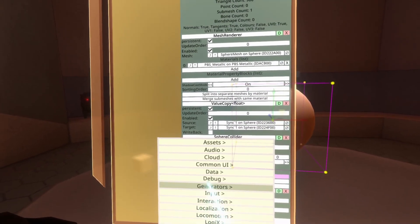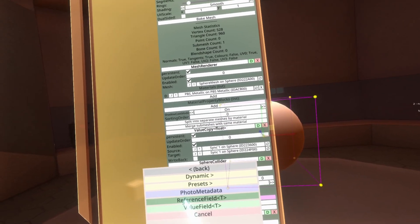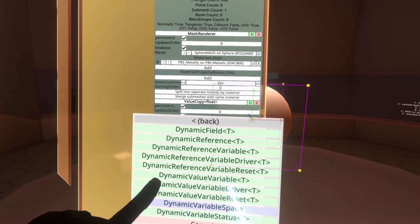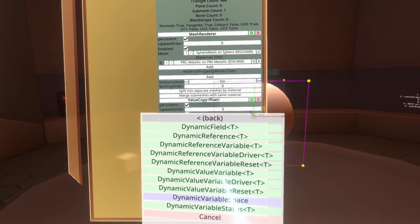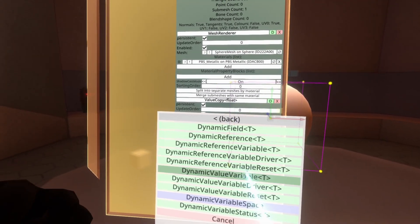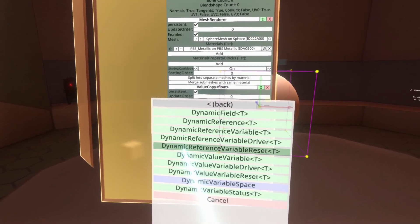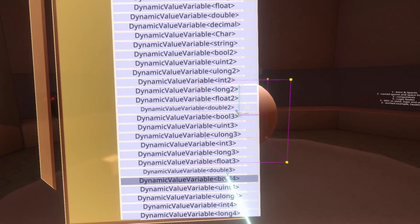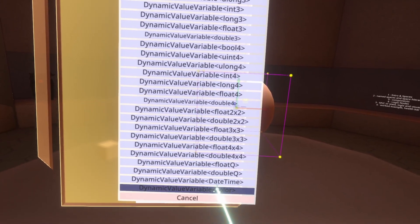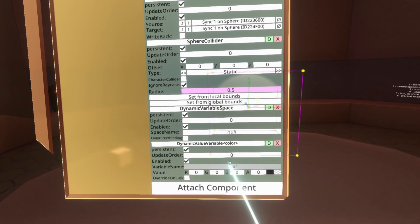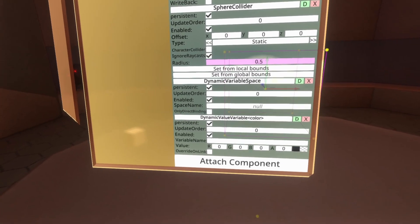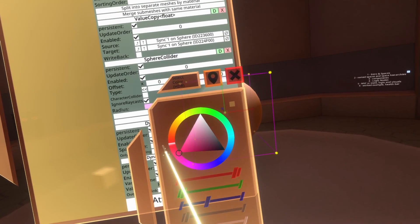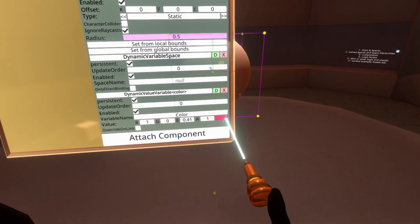Underneath the space, we're going to create the color variable which determines what color the cube will be. We go to Attach Component, Data, Dynamic, Dynamic Value Variable. Dynamic Value Variables allow you to specify a type — in this case we want to store color, so we scroll to the bottom and select Dynamic Value Variable Color. We're going to name this dynamic variable 'color' and set it to pink. We also need to set the transparency to full. Now we've got a full pink value set up.